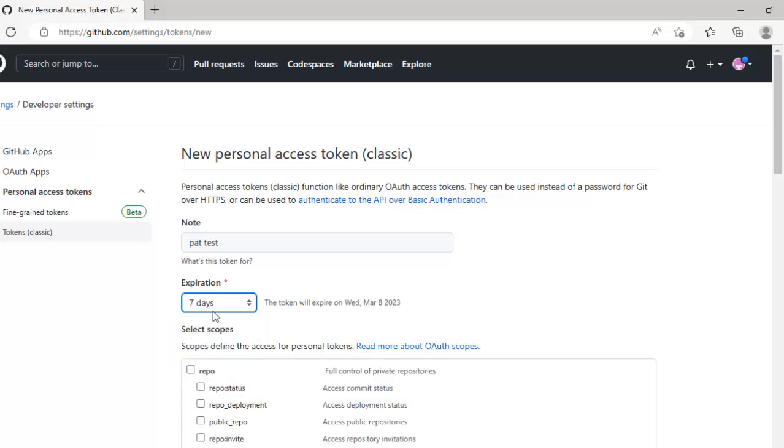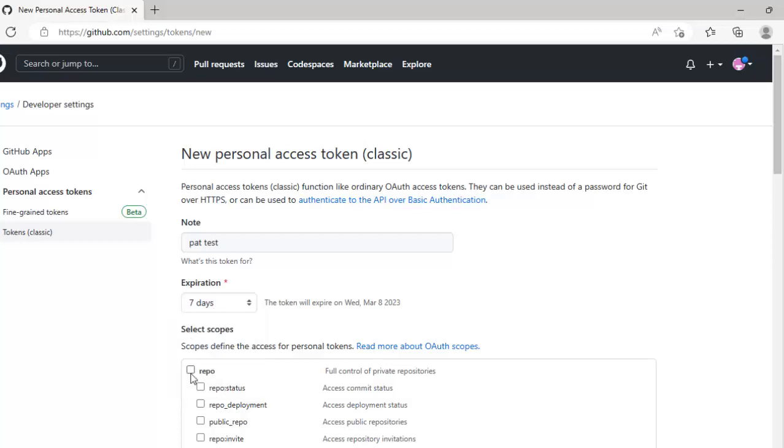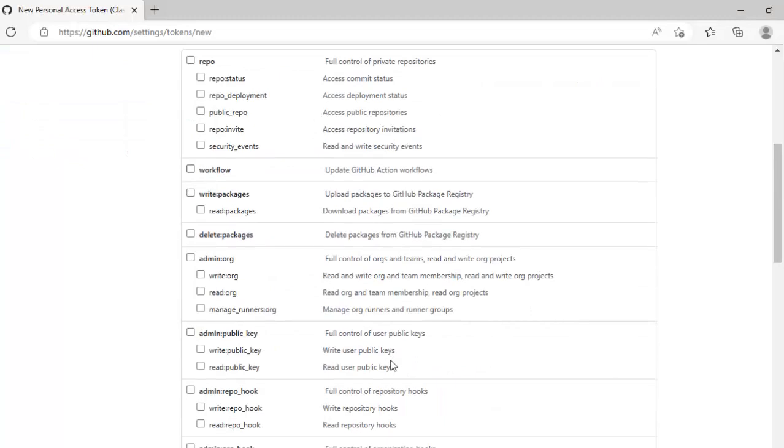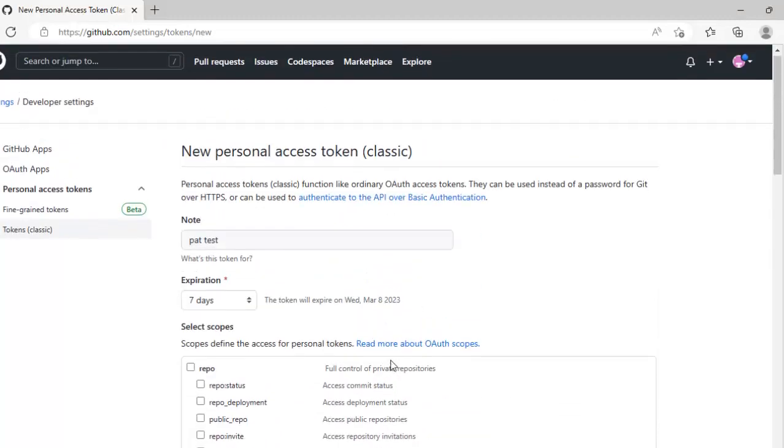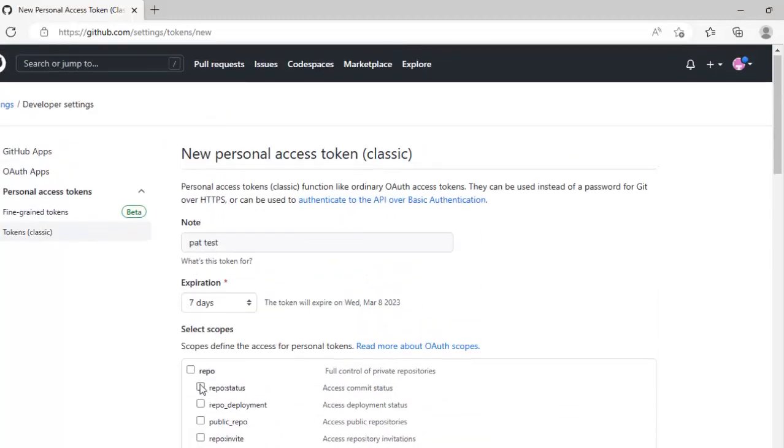Remember if you make it only for 7 days it is going to work for 7 days. You can make it longer, but that depends on your requirement. And under scopes there are multiple options. For the time being I am just selecting repo.